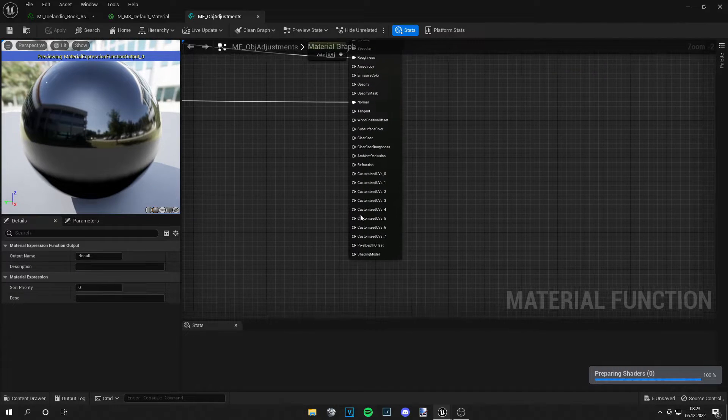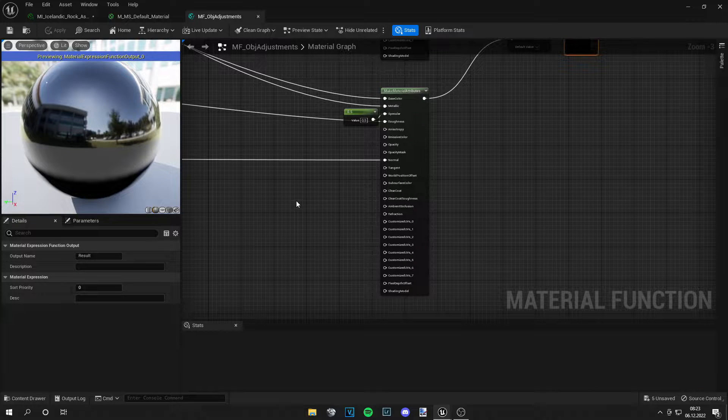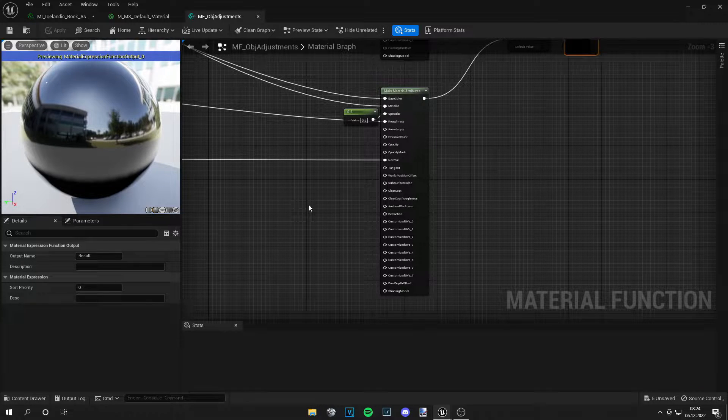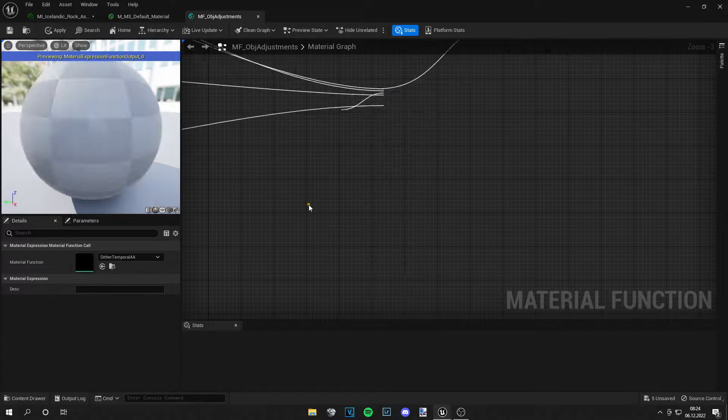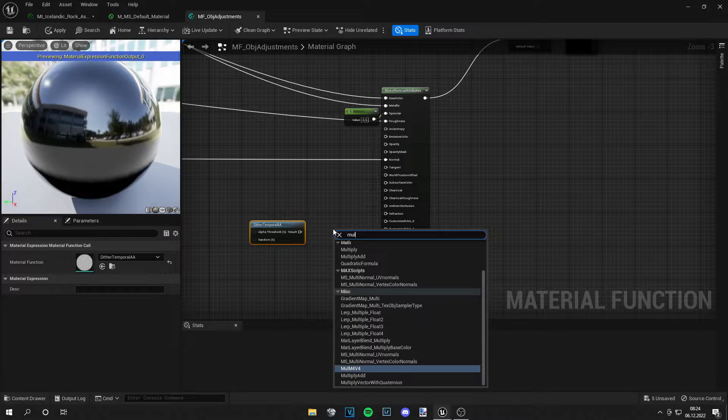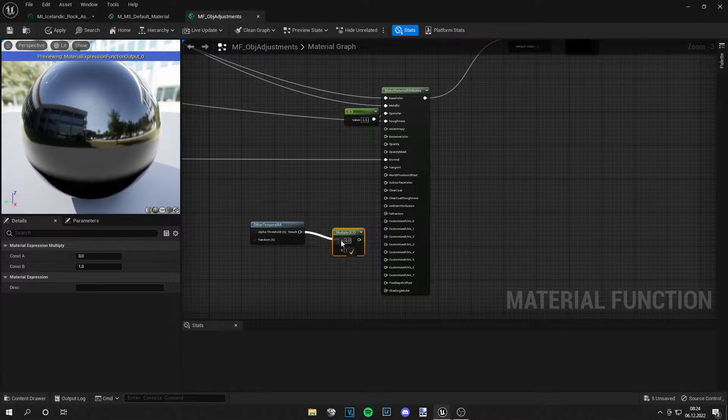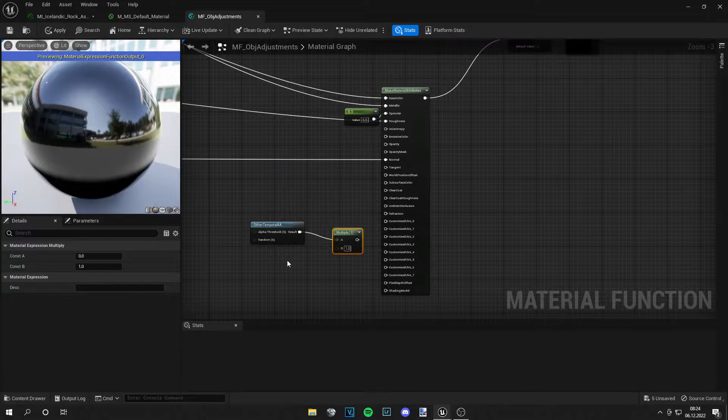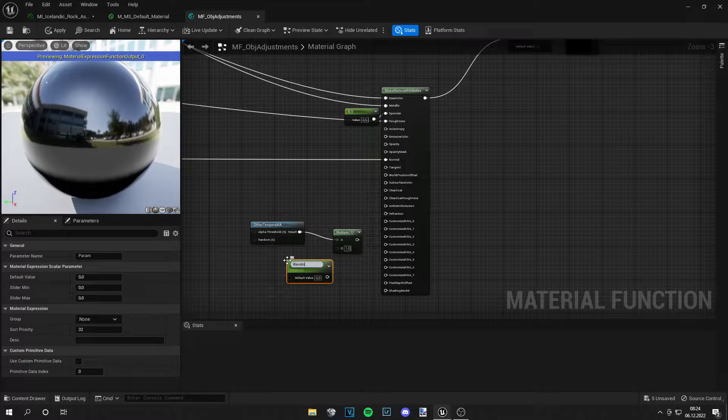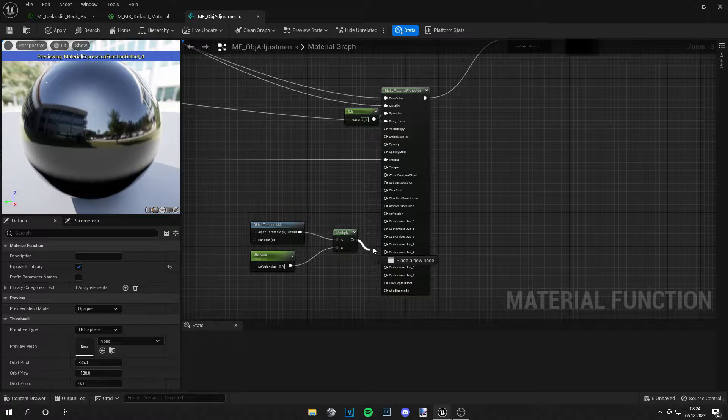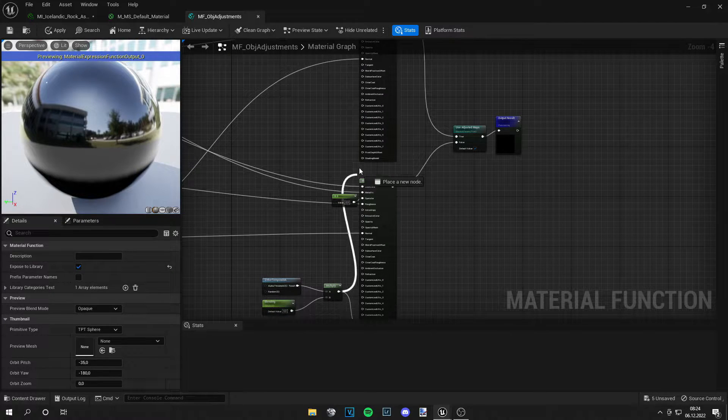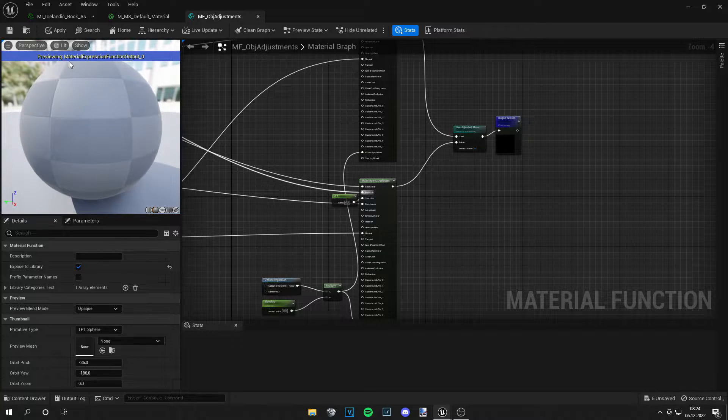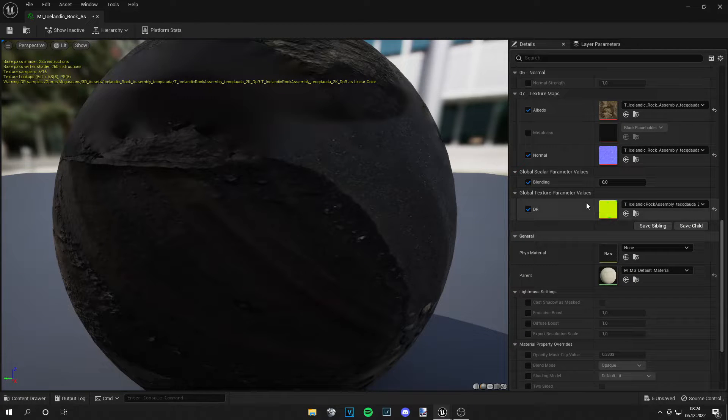We need to plug it into both of these nodes. The first thing we want to do is grab a data temporal AA, and from here we grab a multiply node. This goes into the A channel. Then we right-click and search for scalar parameter. Let's call this blending, and this goes into the B. Now we can plug this output into the pixel depth offset. I also do that on the top node, and then you can save your material.